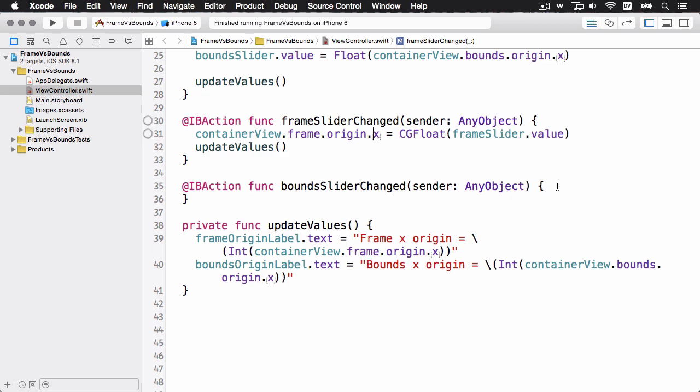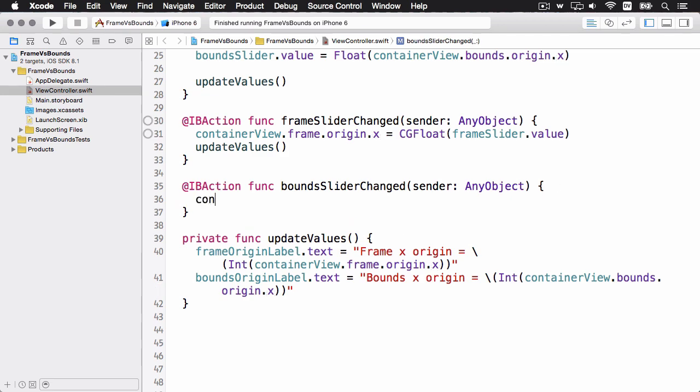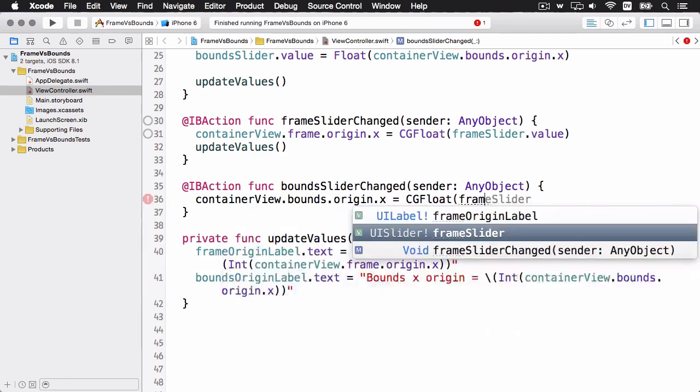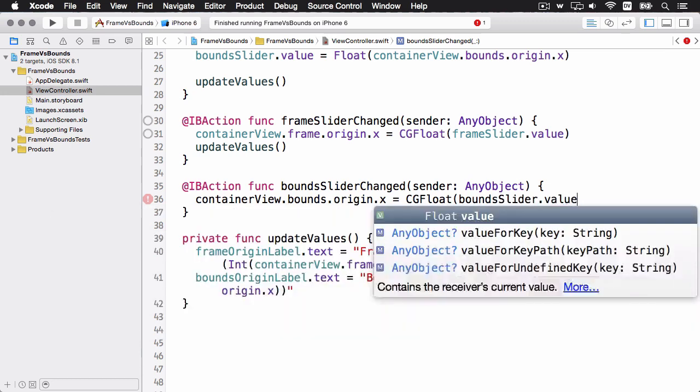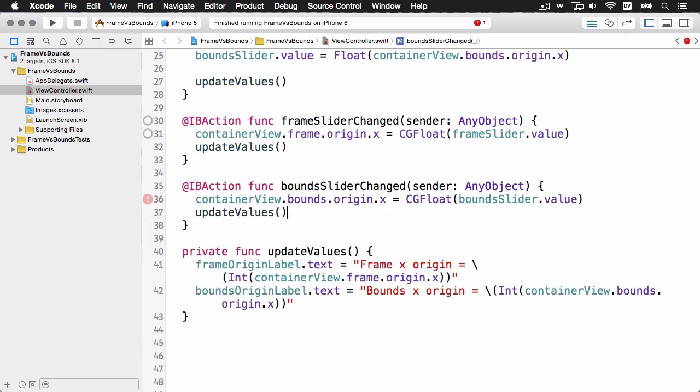So we'll do the same thing for the bounds. And that should be it, so let's build and run and have a look.